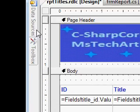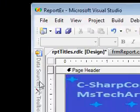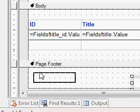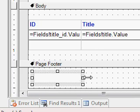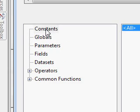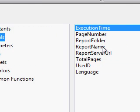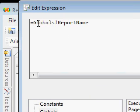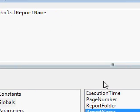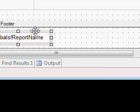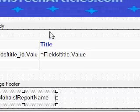Similarly, we will display the report title. Place a text box in the page footer, then right-click and choose Expression. Go to Globals — if you see, ReportName is there. Double-clicking that gives the expression. From Globals I am taking the report name, then clicking OK. We will also set the background color for this item.